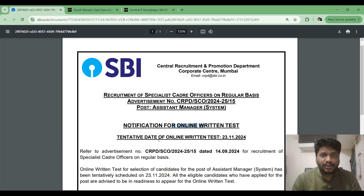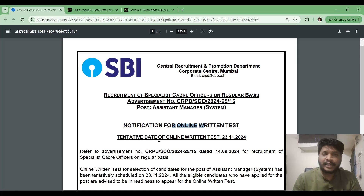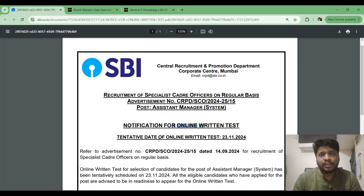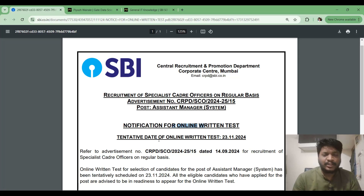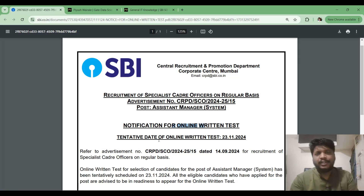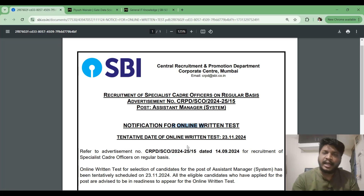Now coming to the main part — General IT Knowledge. Based on this particular score only, they are going to call us for the next round. For those following me, I have already provided notes for all the topics in the syllabus, so you can refer to those. I will show you how to prepare for the next 10 days.